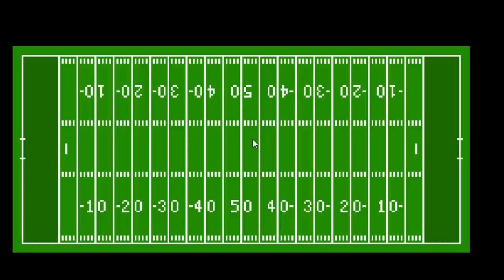This is the first video in a series on how to play football. As you can probably already tell, we're talking about American football here. Sometimes it's called gridiron football, and not association football or soccer. So if you know nothing about American football, you're in the right place.